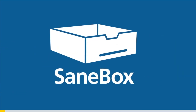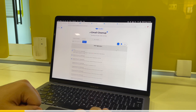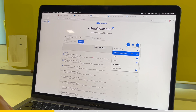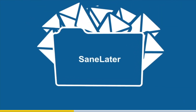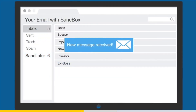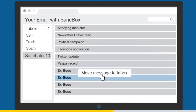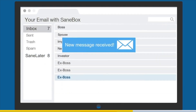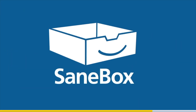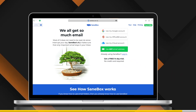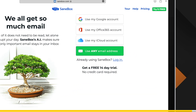Before talking about the next feature, let's talk about this video's sponsor — SaneBox. SaneBox is an AI tool that makes sure only important mail stays in your inbox. Only important emails arrive in your inbox, while distractions and spam are moved to the SaneLater folder. Head to the link in the description to learn more and get a 14-day free trial.